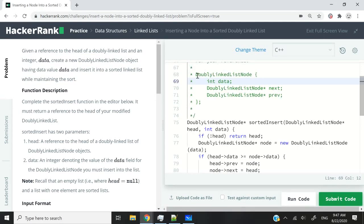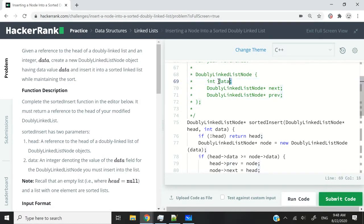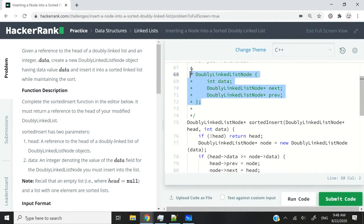A doubly linked list node has two pointers. In the previous videos, we were dealing with singly linked lists, so our nodes only had the next pointer pointing to the next node in the list. But in a doubly linked list, we have two pointers — one for the next node and one for the previous node. And of course we have an int member variable called data, which we use to find where to insert nodes inside our doubly linked list.